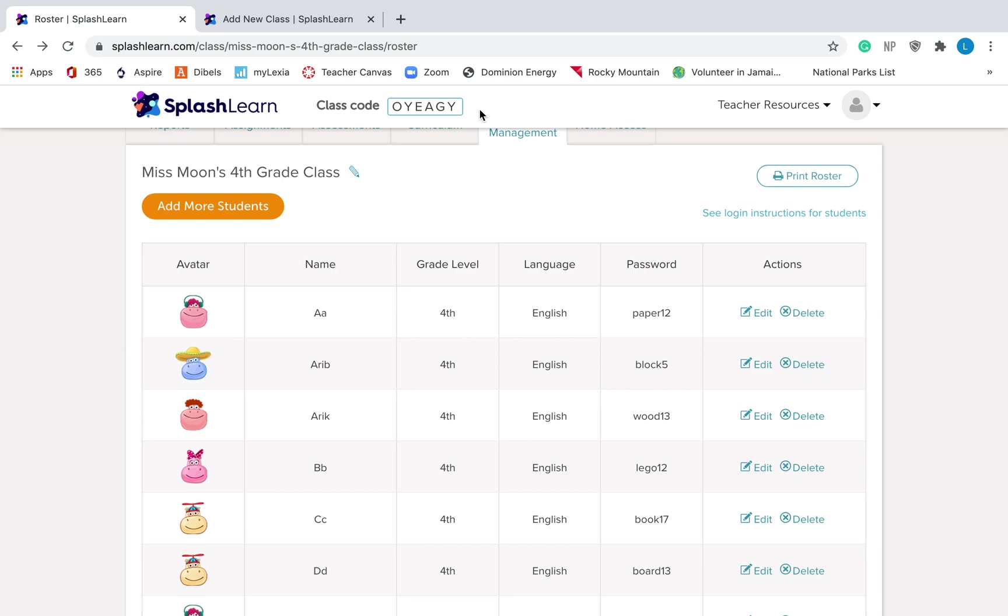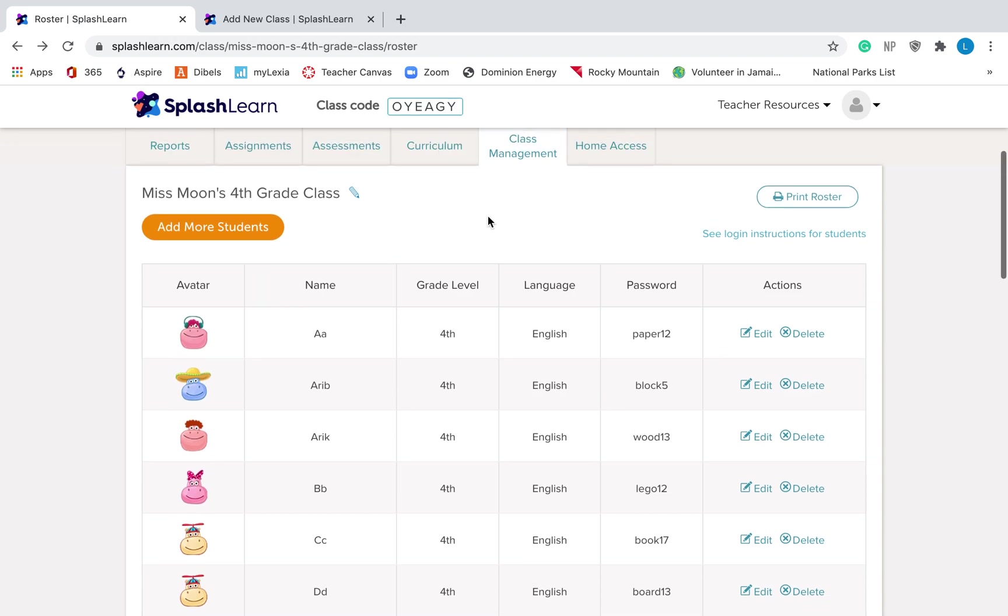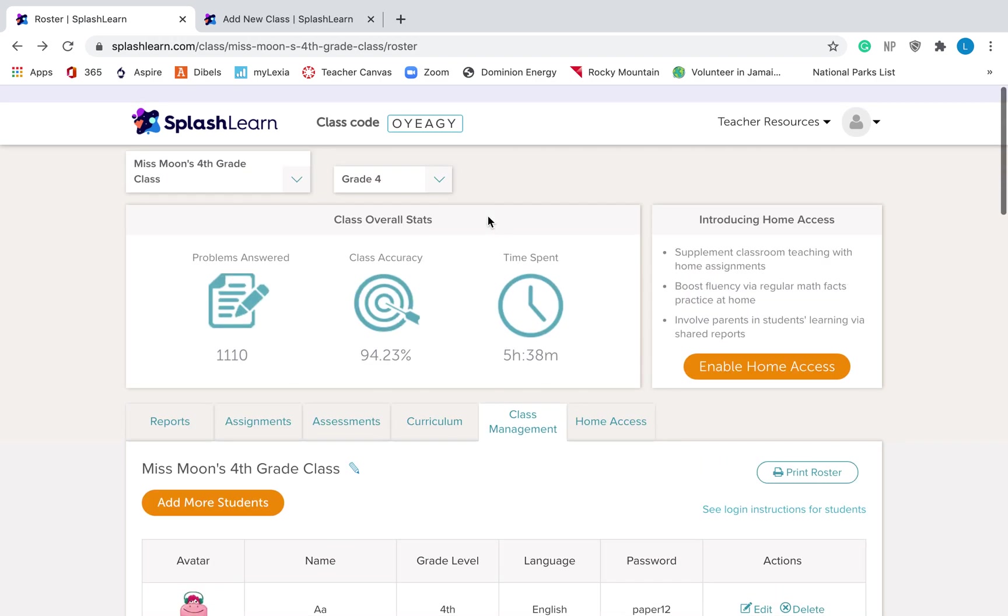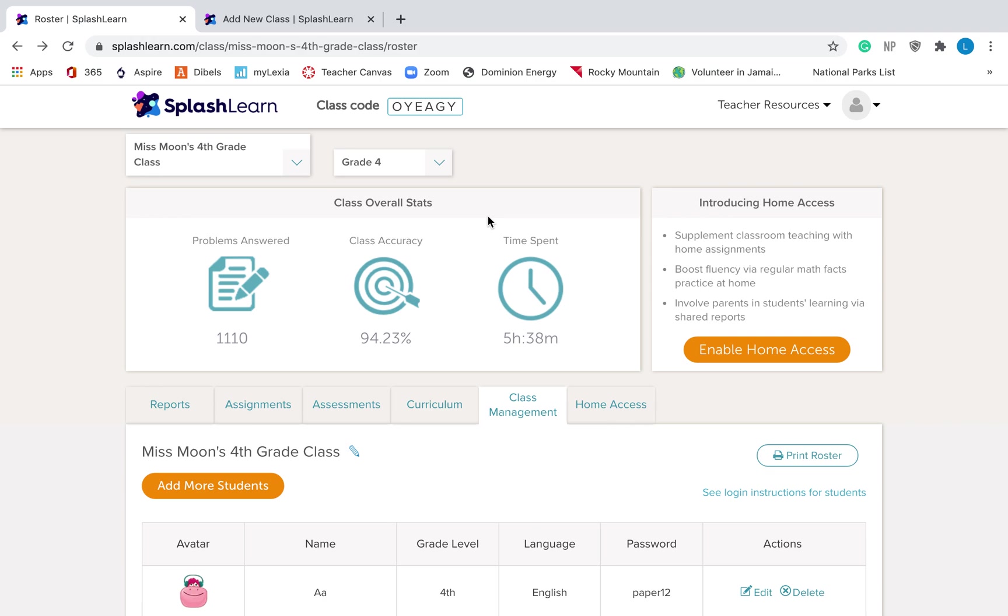So if you want to just write your class code on the board, that would probably be the best. Every teacher is going to have a different class code. So it's not exactly like the site code. Every teacher will have a different one, but that will be for all of your students. So, your students will need to know their password and this class code.